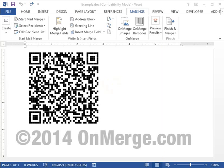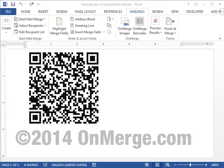I'm going to show you how to automatically mail merge contact information into QR code barcodes like this one using Microsoft Word. The contact info comes from an Excel spreadsheet, for example, and the mail merged QR codes will be unique for each individual.